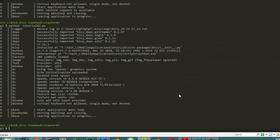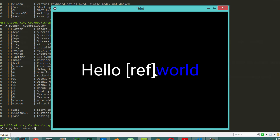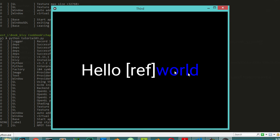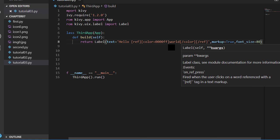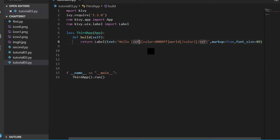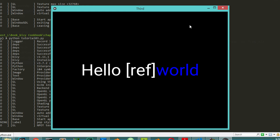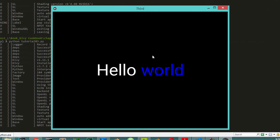We run tutorial03.py. We can see the world text in large font size 80, with the specified word colored blue as we set with the color tag. We also have the reference pointing to the 'world' word. After removing the reference tag we get the correct output.